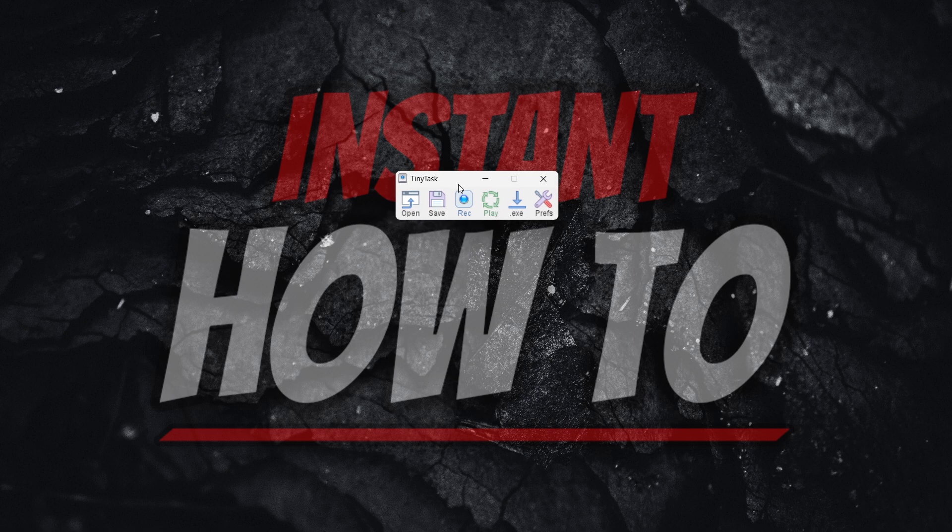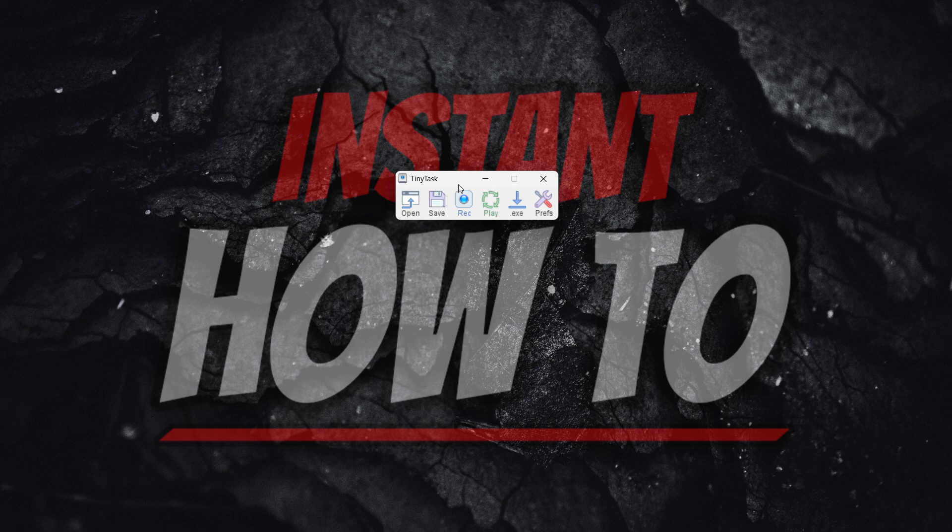I hope this video helped you out, and if it did, please subscribe to the channel and help me out as well. Thank you.